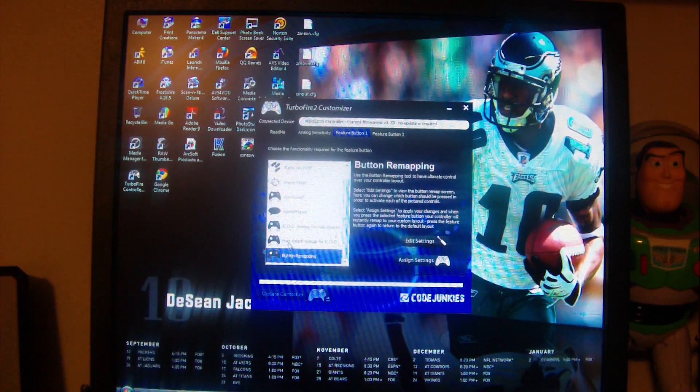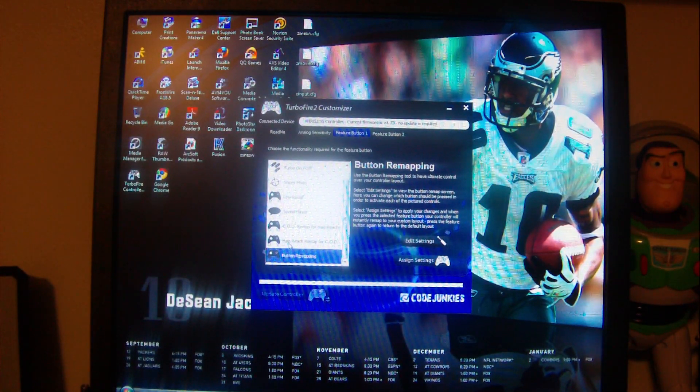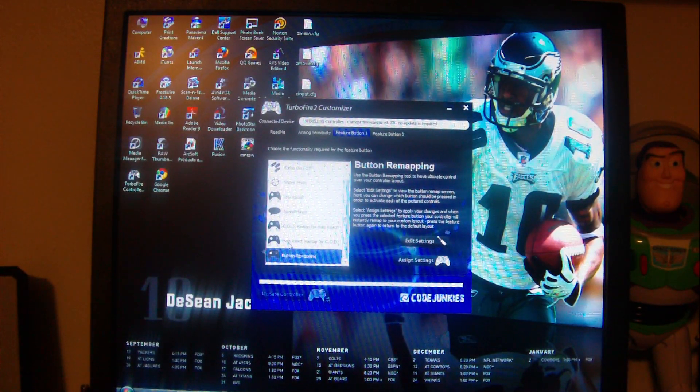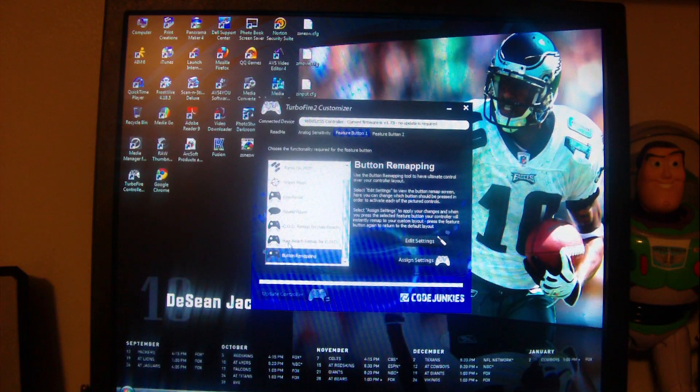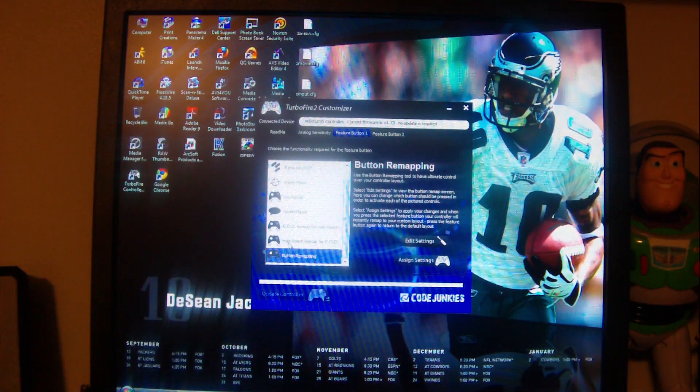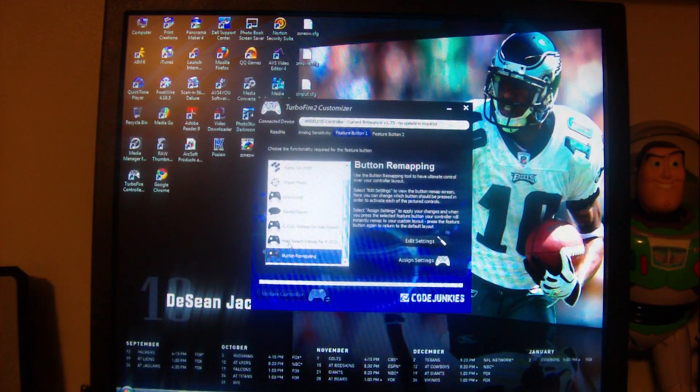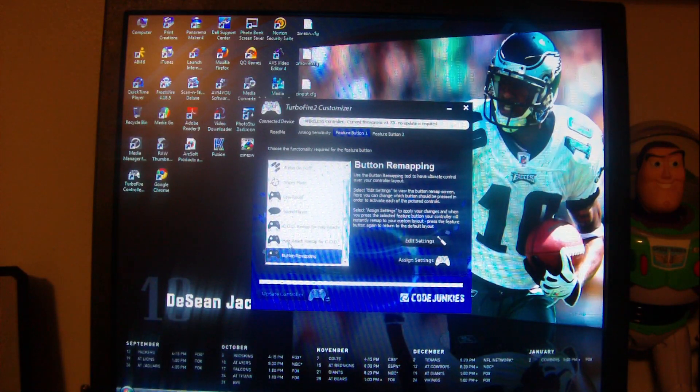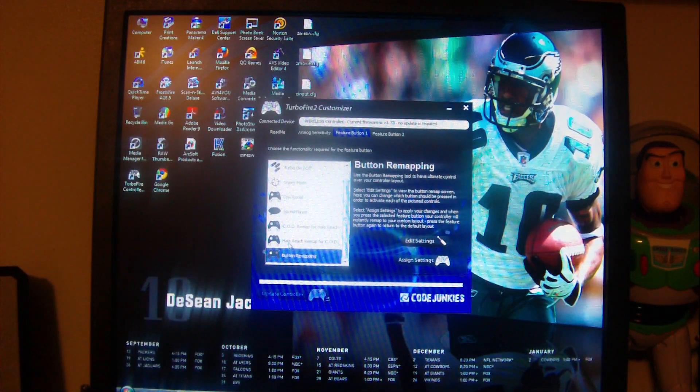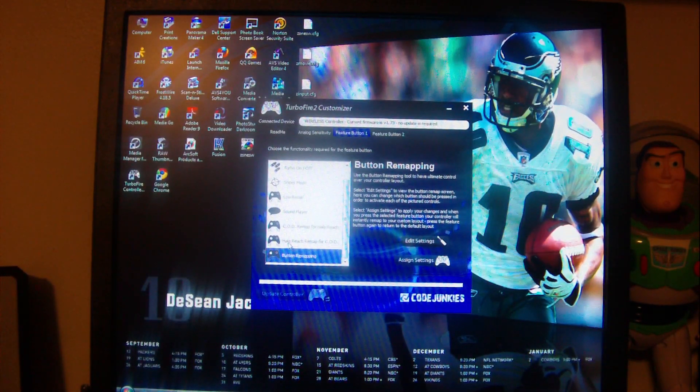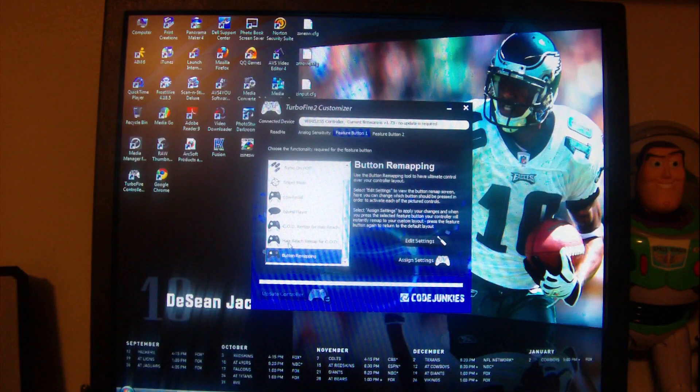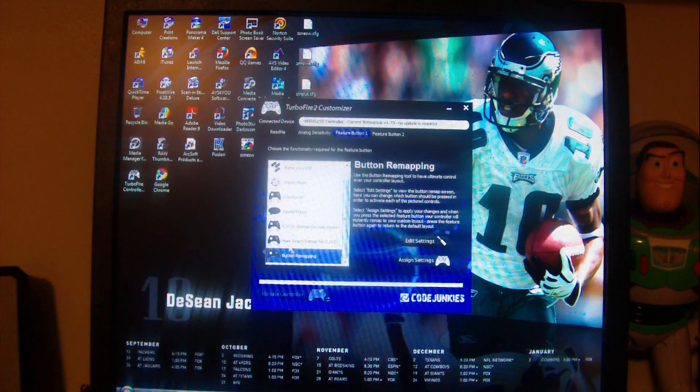It says COD remap for Halo Reach if you have Halo Reach and you want the Call of Duty controls for Halo Reach you can do that, or you want the Halo Reach controls for Call of Duty you can do that. Or you can just remap the buttons all together. That means you're gonna make the A button your right trigger. If you want to do that, the B button your left stick, you can do all these things.